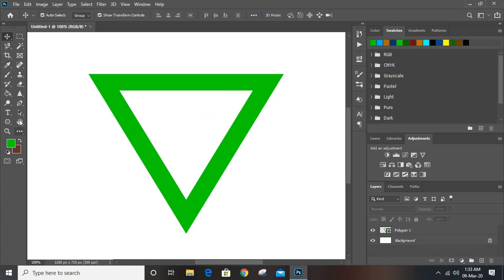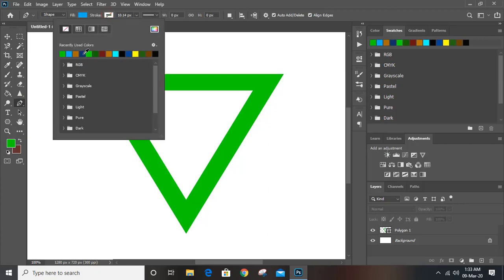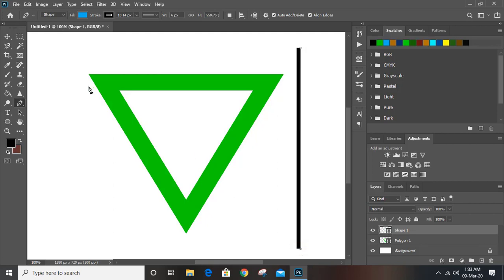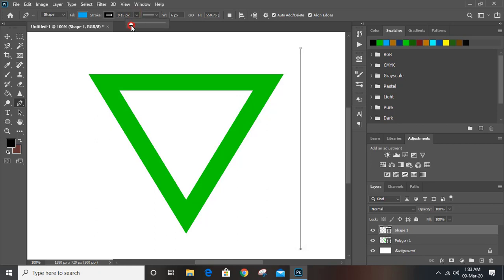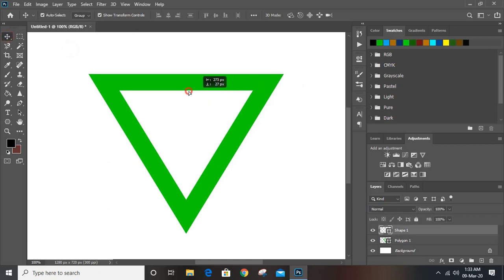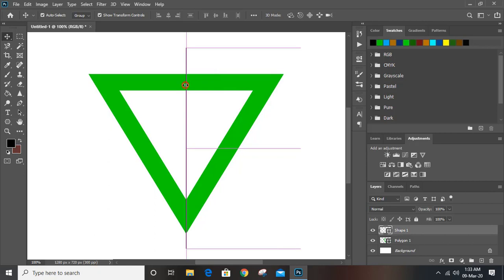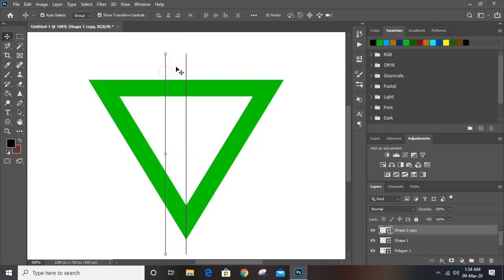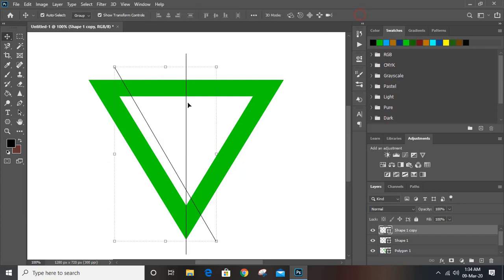Now take the pen tool and give it a stroke color. Draw a straight line by using the Shift key. The stroke is a little bit bigger in size — set it to one pixel only.